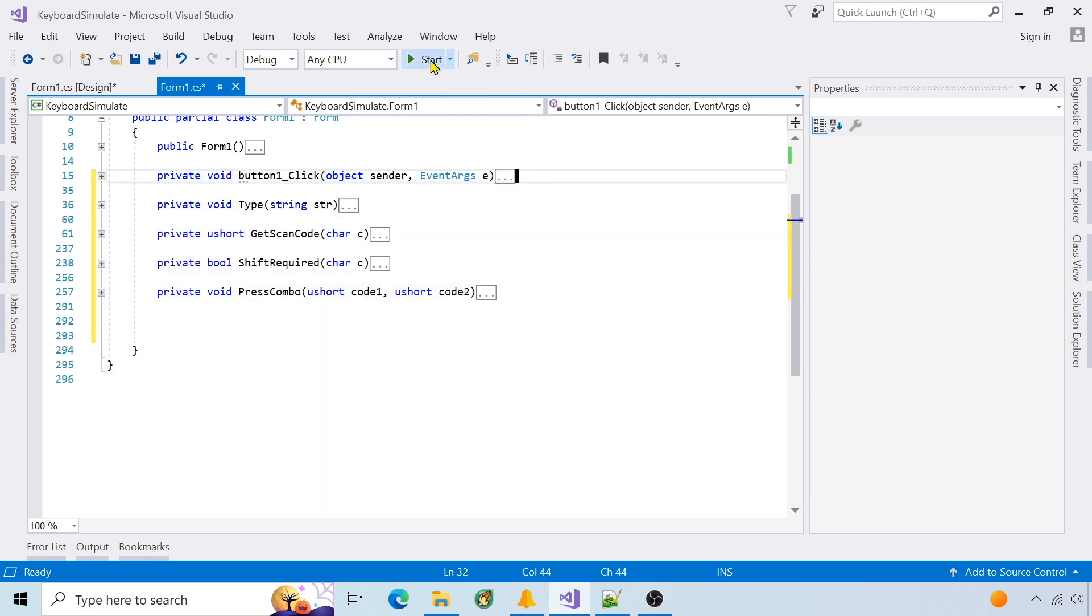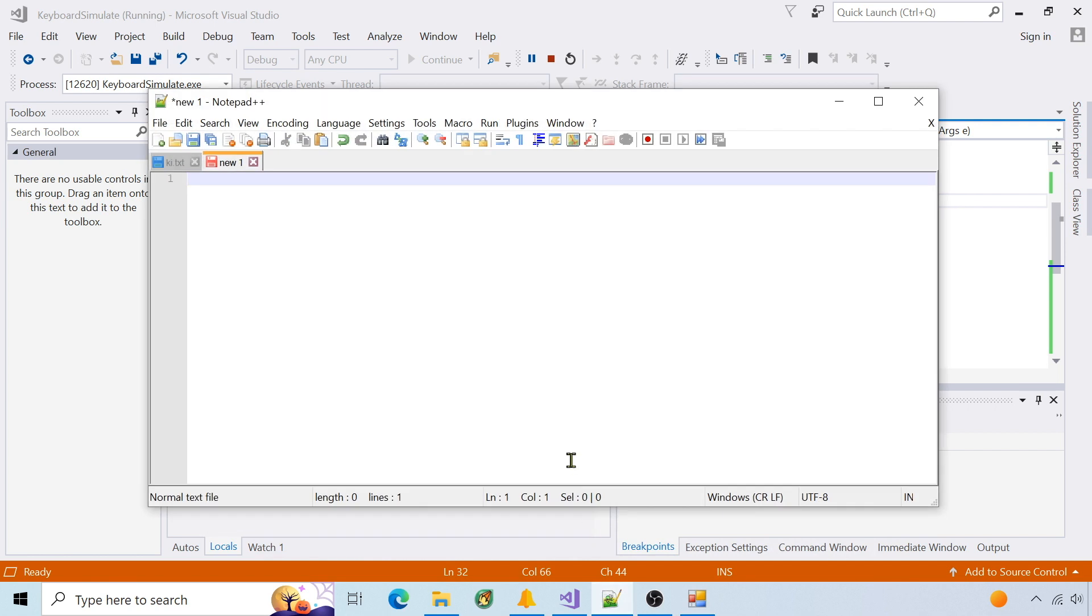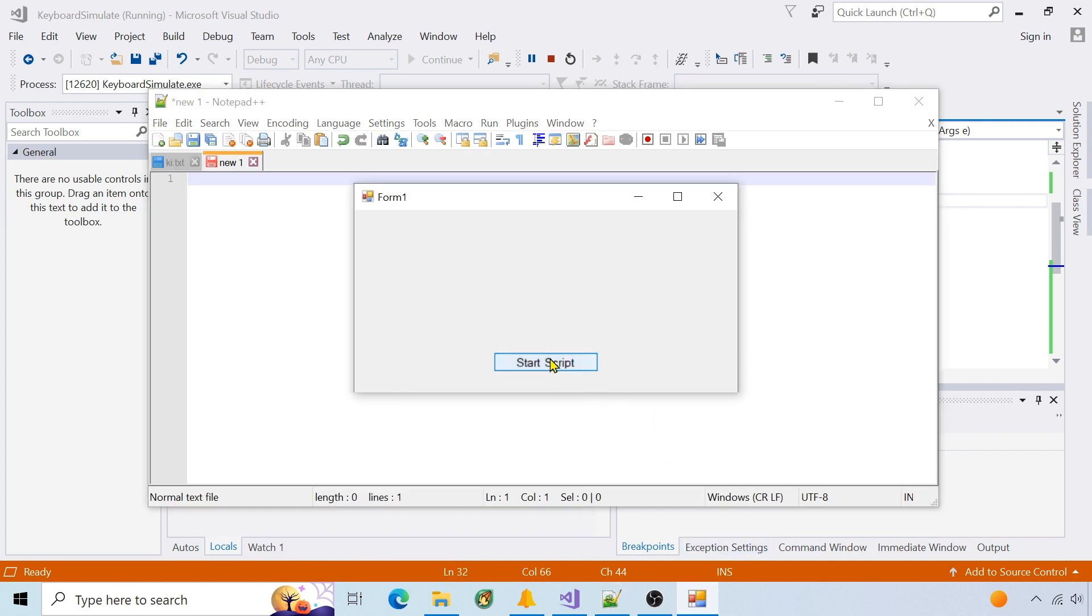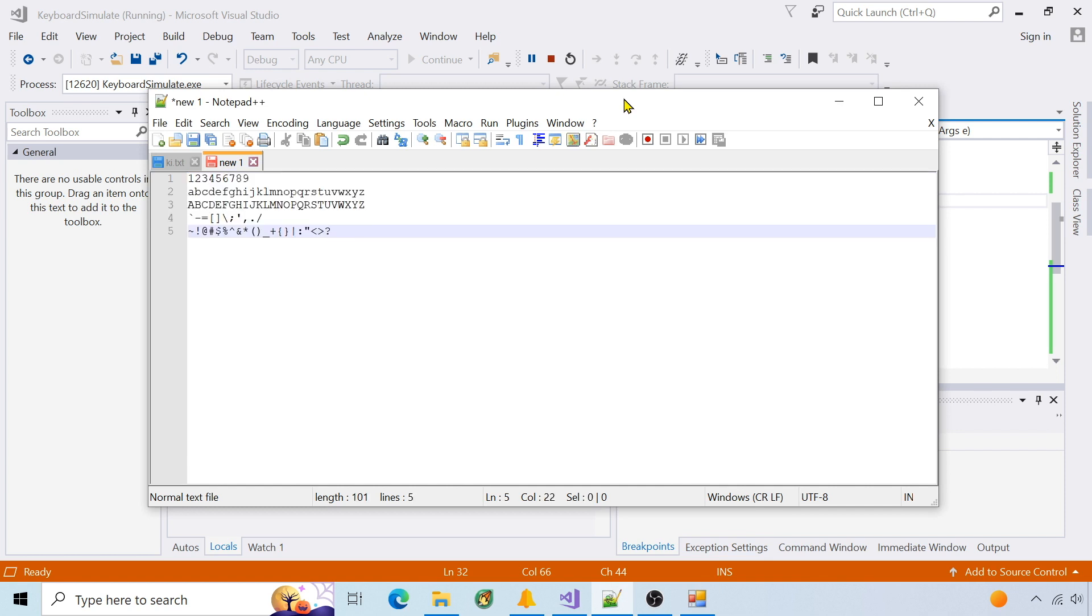Run it. Press start. Make notepad the active app. And you can see it typed everything.